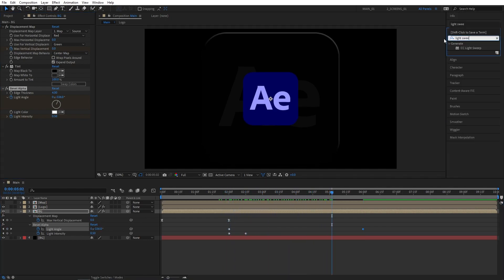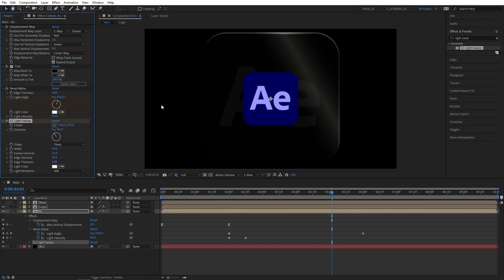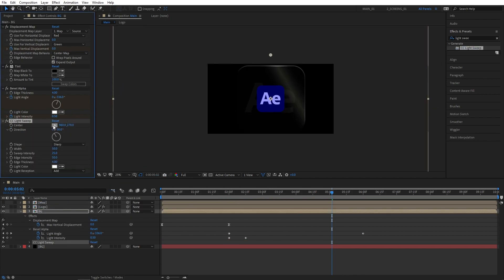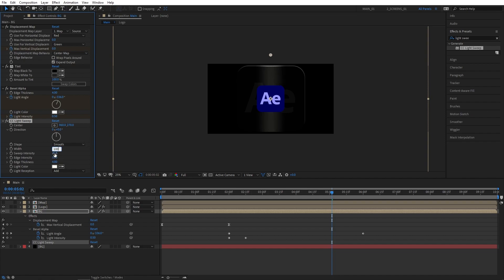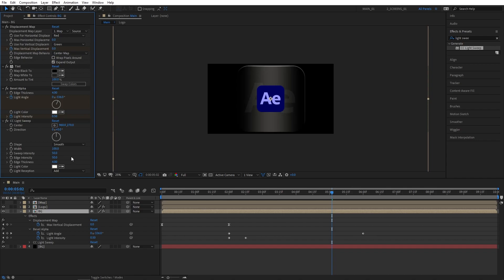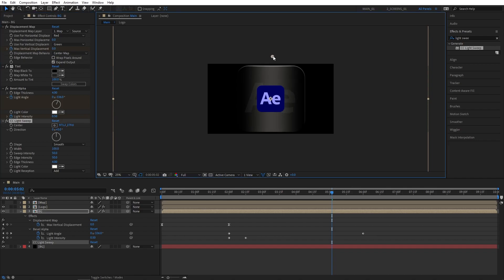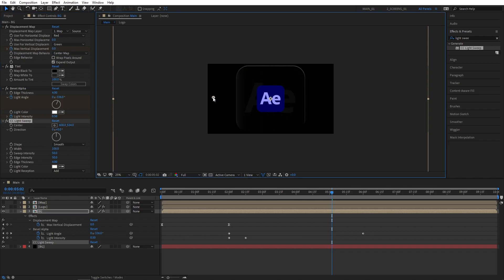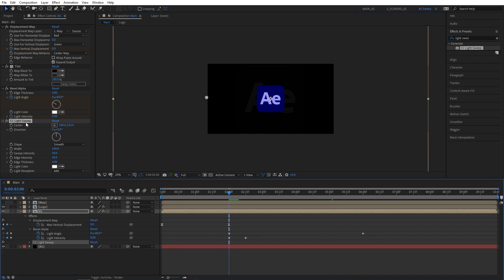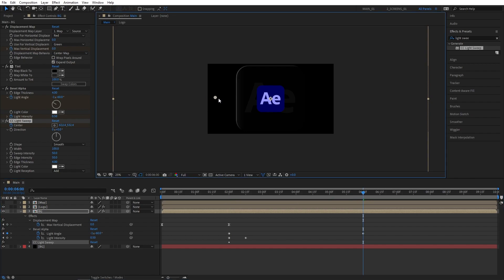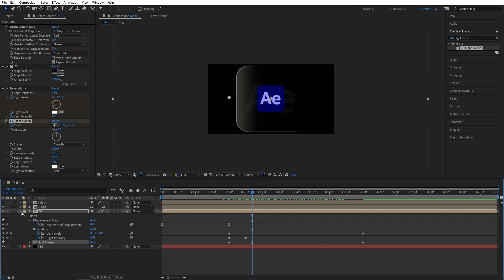Then search for Light Sweep effect and add it to the BG composition as well. I'm going to zoom out to 25%, then set Direction to 0 degrees. I'm going to set Shape to Smooth, Width to 100, and Sweep Intensity to 50. Then select the Light Sweep effect and drag the centre point, placing it to the left of the logo so it's not actually on it. Then move to 2 seconds and create a keyframe for Centre. Then move to 6 seconds and drag the centre point across to the right side of the logo. This will bring a bit more life to the logo animation.